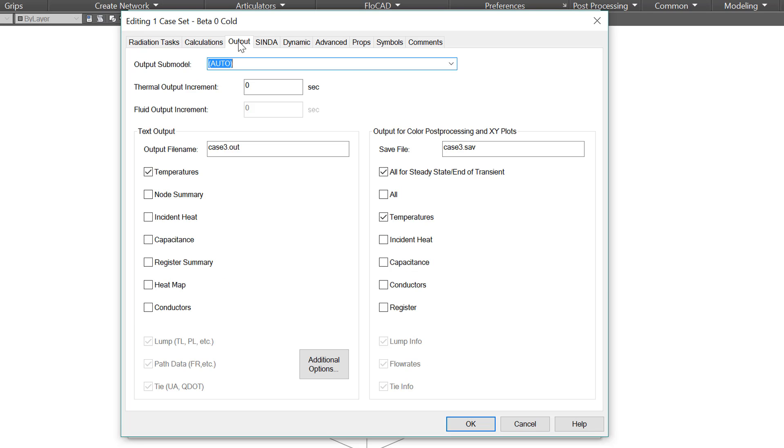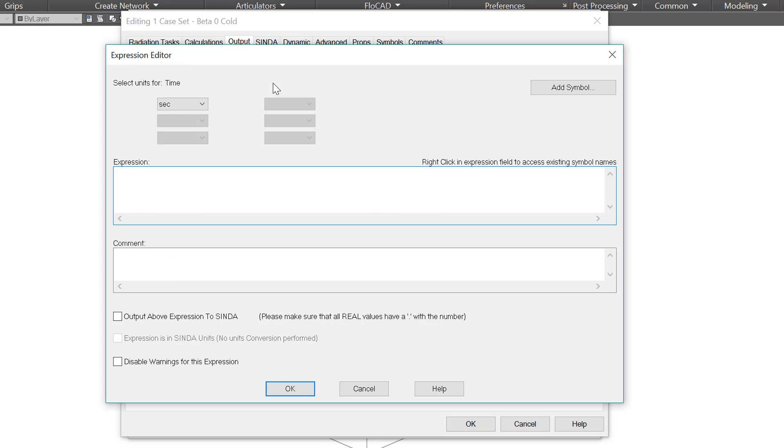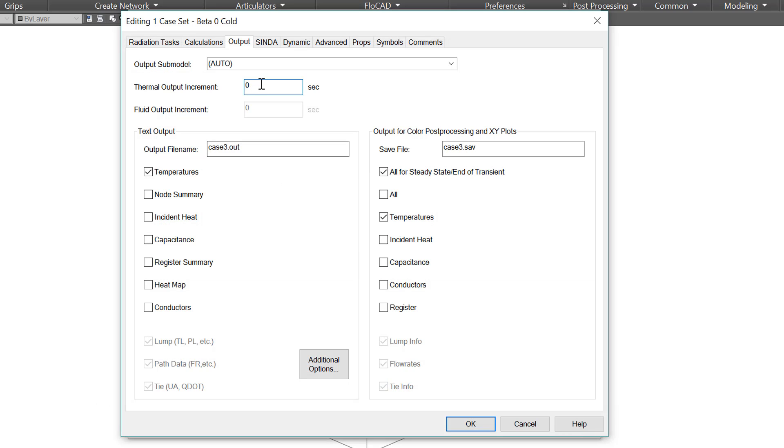The purpose of the output tab is self-explanatory. You can select a submodel if you want or leave it at auto. And then we have the output increment. A value of zero means it will use one hundredth of time end as a default value. You can make it more fancy by double-clicking to put in a symbol or expression. For example, during a long transient diurnal cycle you may only need every few minutes, but during a sudden event you may need every few seconds. So that could change during the run. I'm simply going to set it to ten seconds.